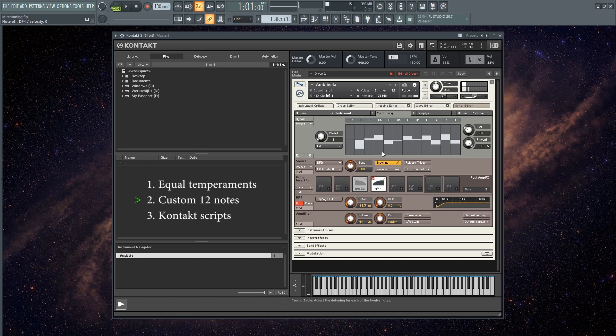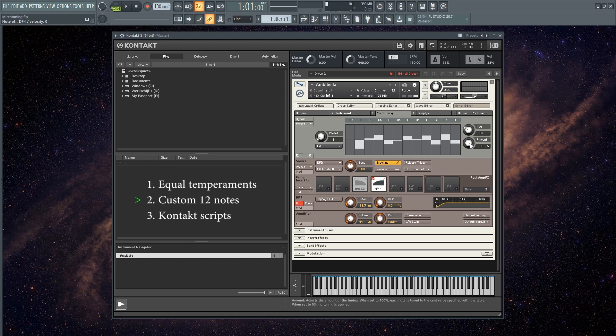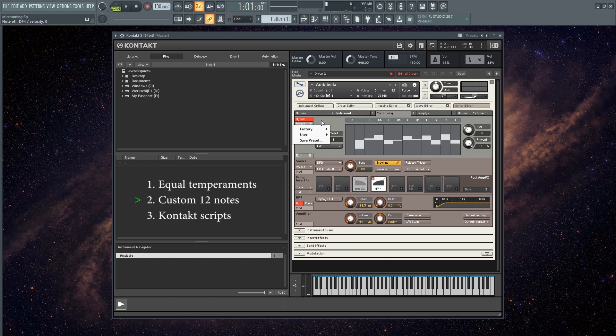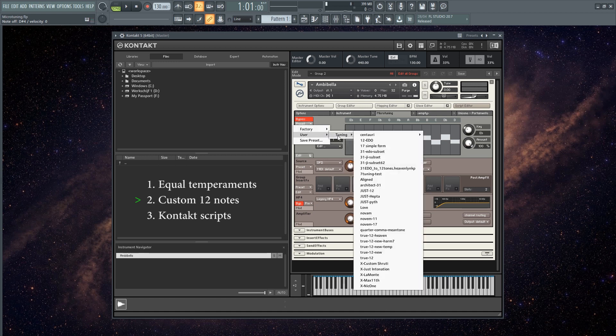The amount parameter allows you to shift between 12 EDO and your custom tuning in a flexible way, and you can also completely bypass it, which snaps it back to 12 EDO. Then you can save these presets right here and you can collect them in your user folder.